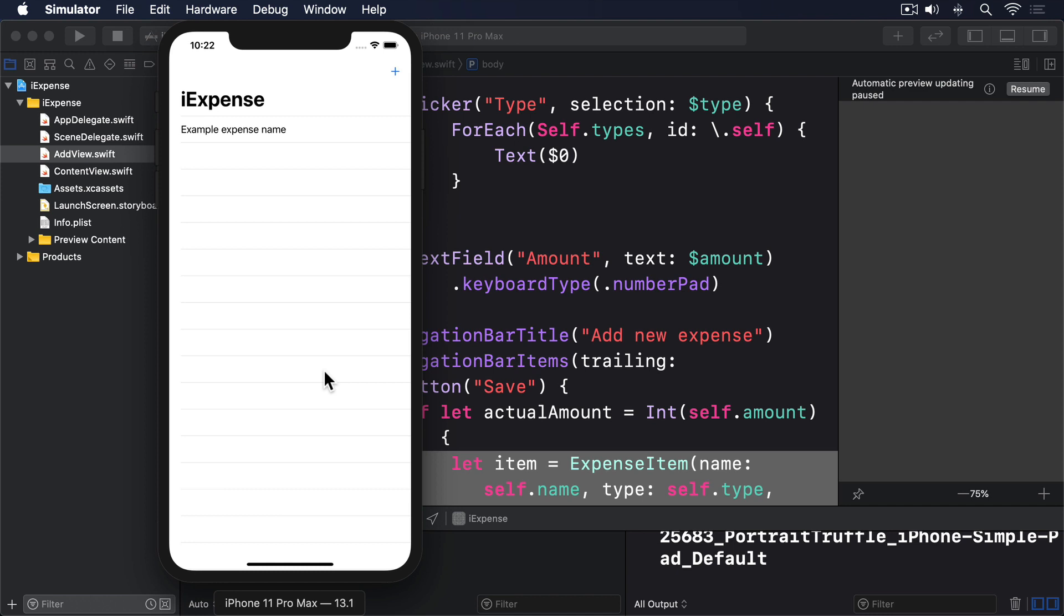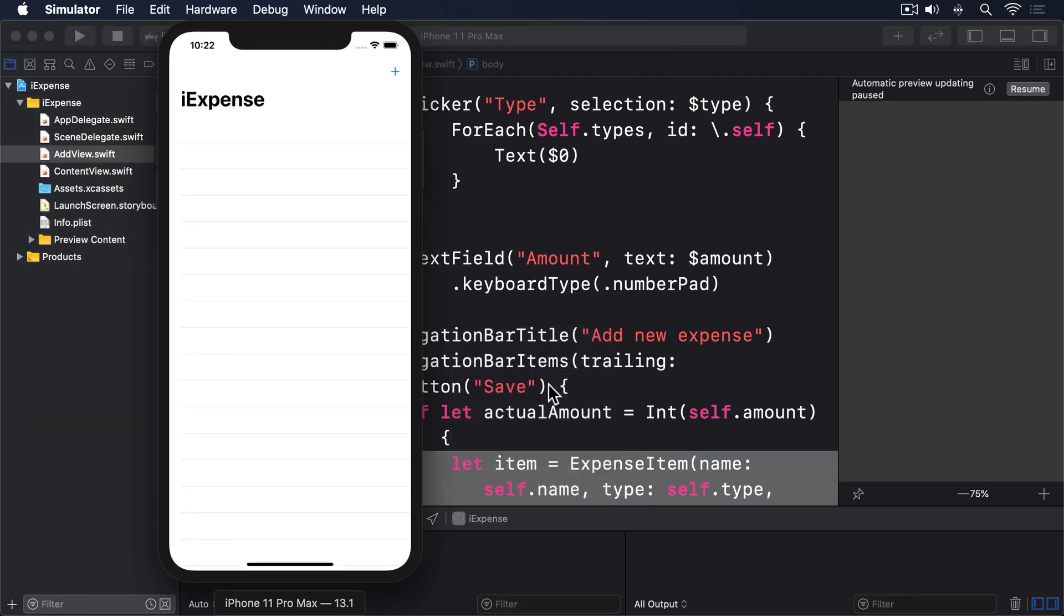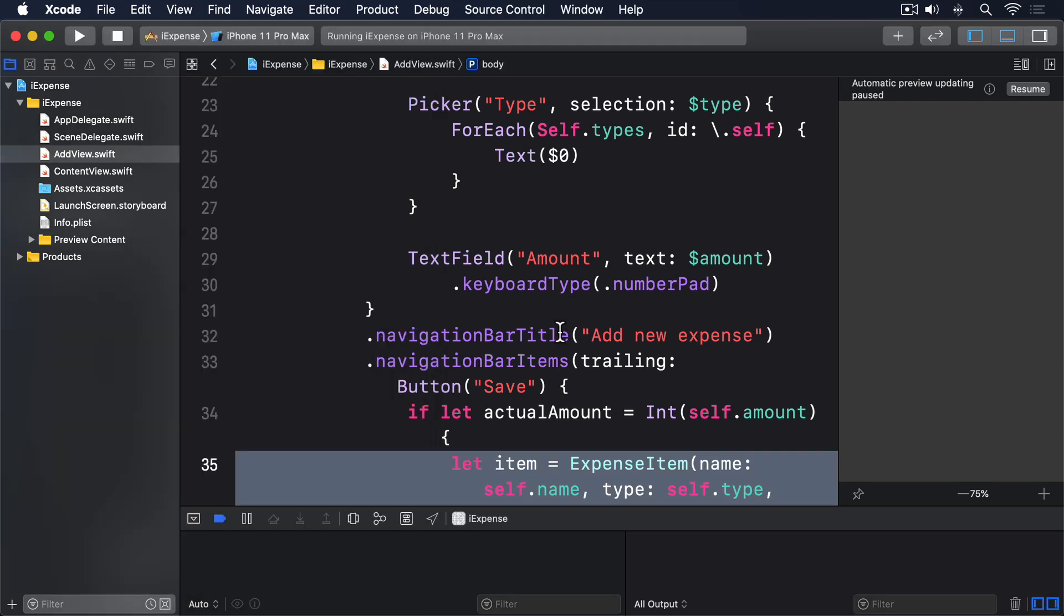Now try launching the app again and you'll immediately hit our second problem. Any data you add isn't stored, meaning that everything starts blank every time you relaunch the app. This is obviously a pretty terrible user experience, but thanks to the way we have expenses as a separate class, it's actually not that hard to fix.